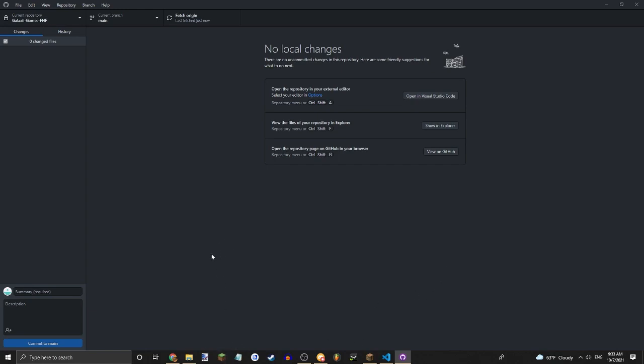If you're looking to grab a commit from somebody else on the team, then press fetch origin, and if there's a commit, it'll give you it.